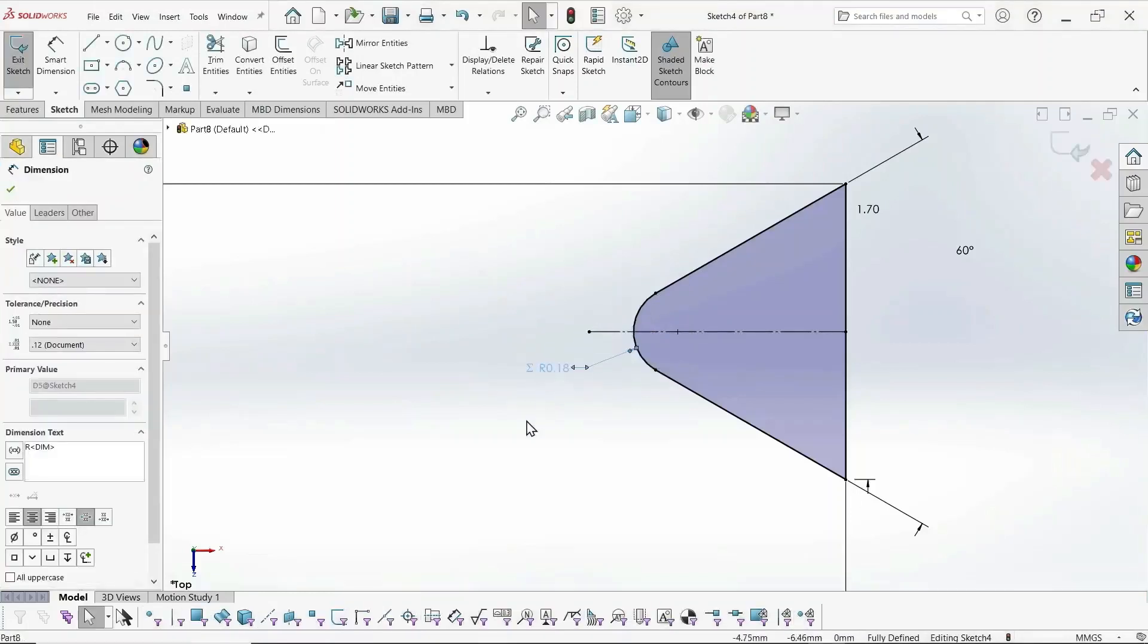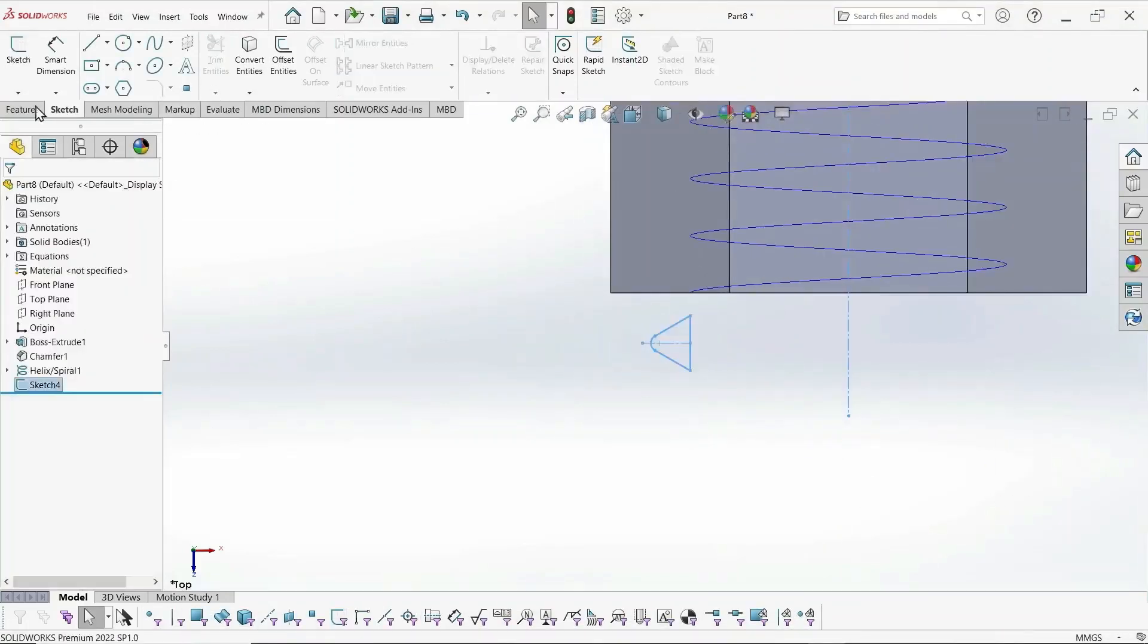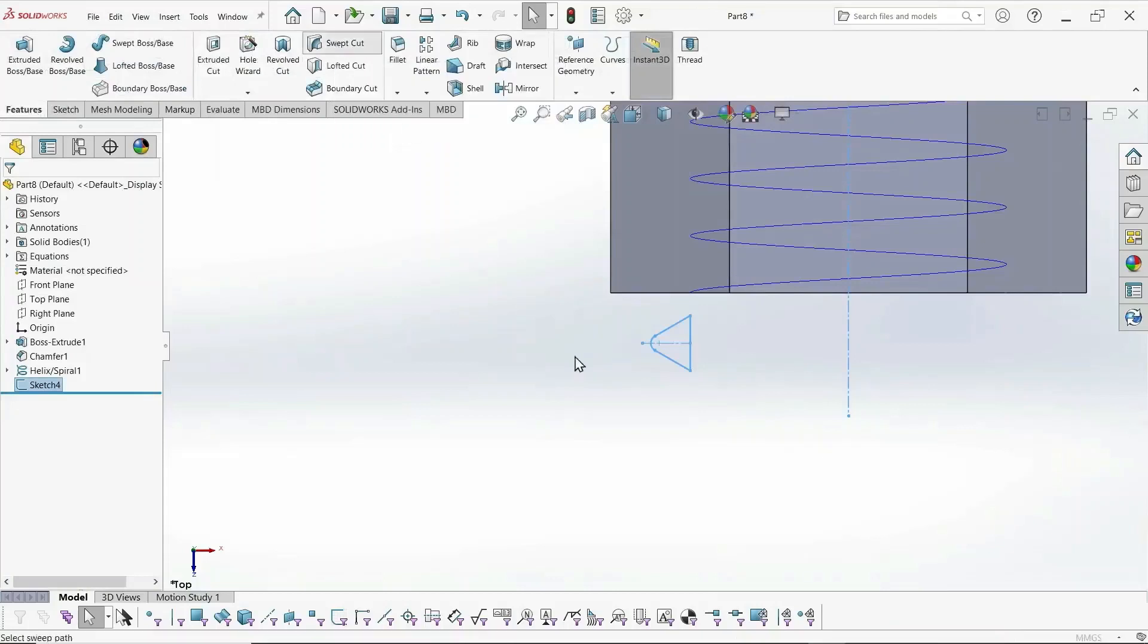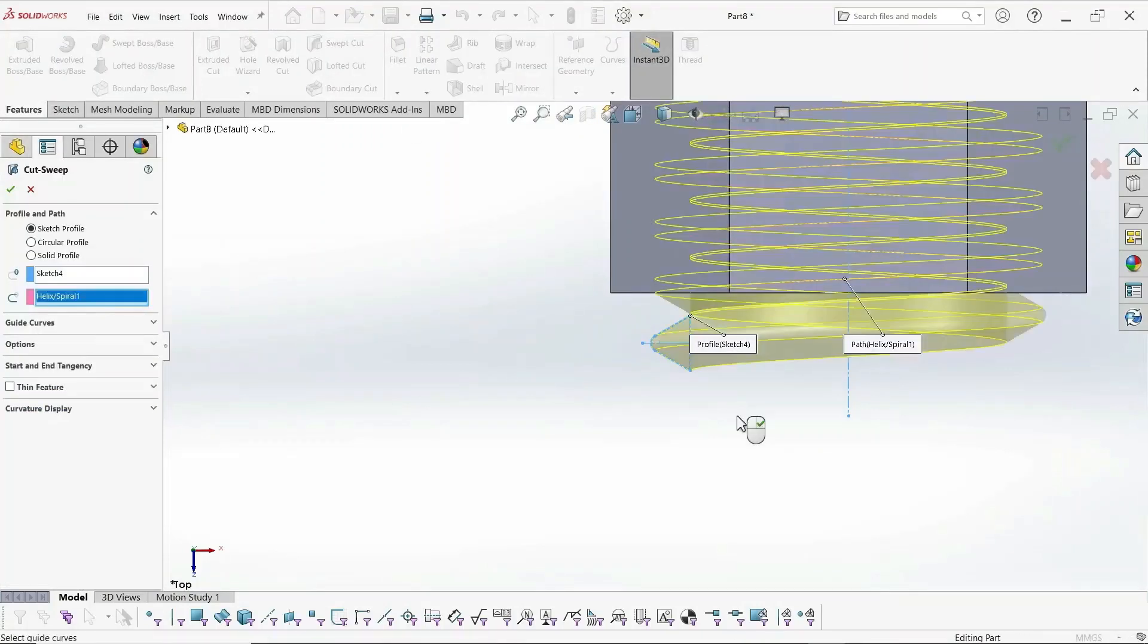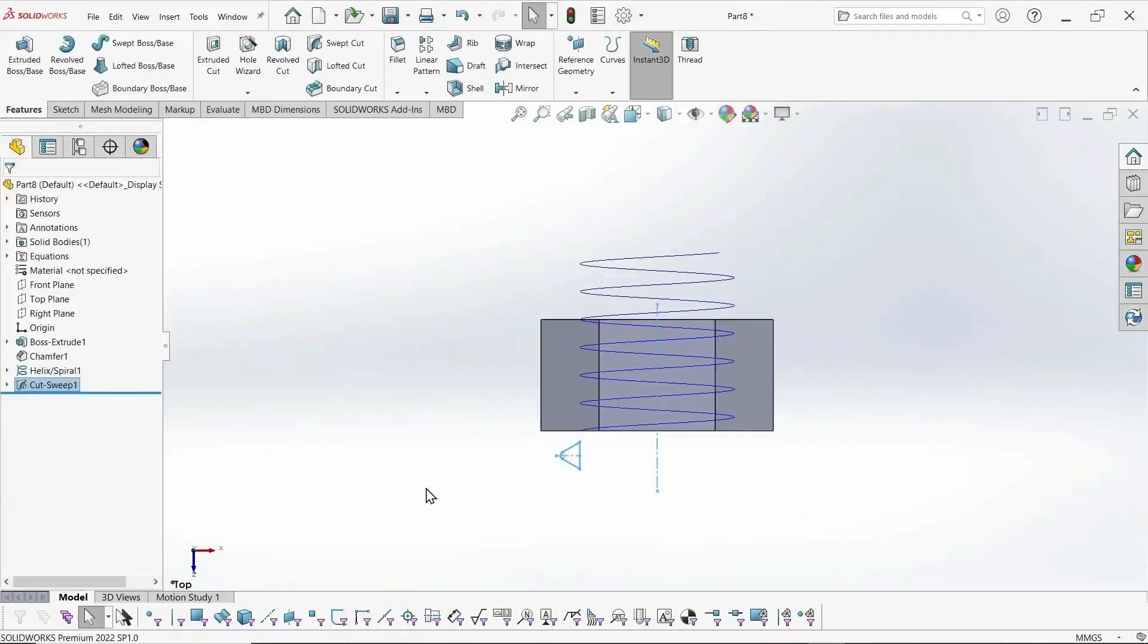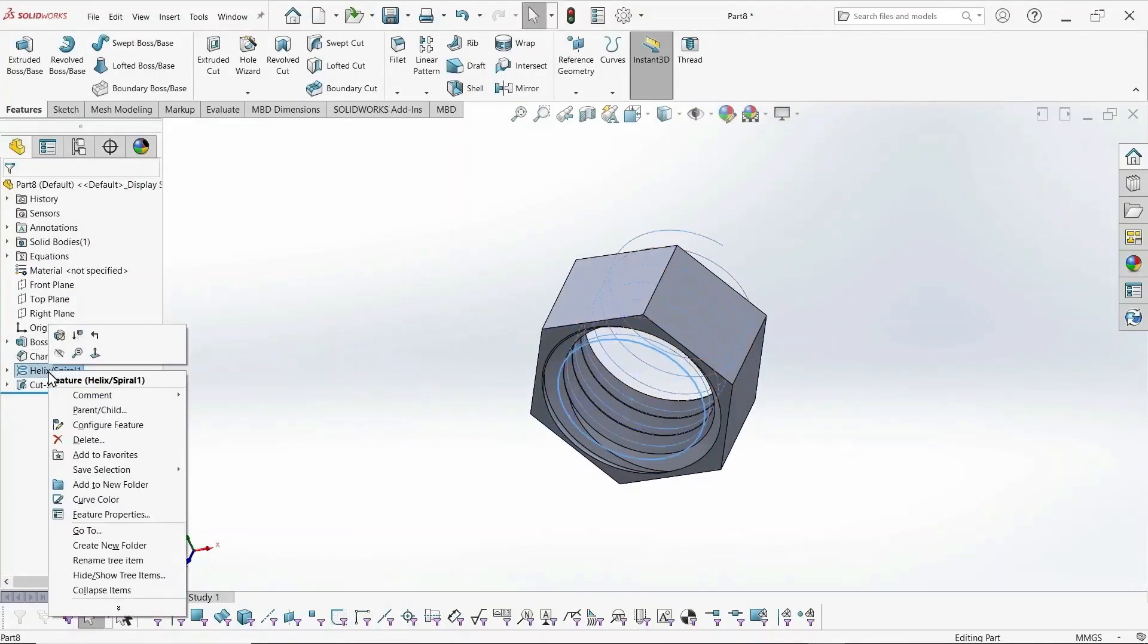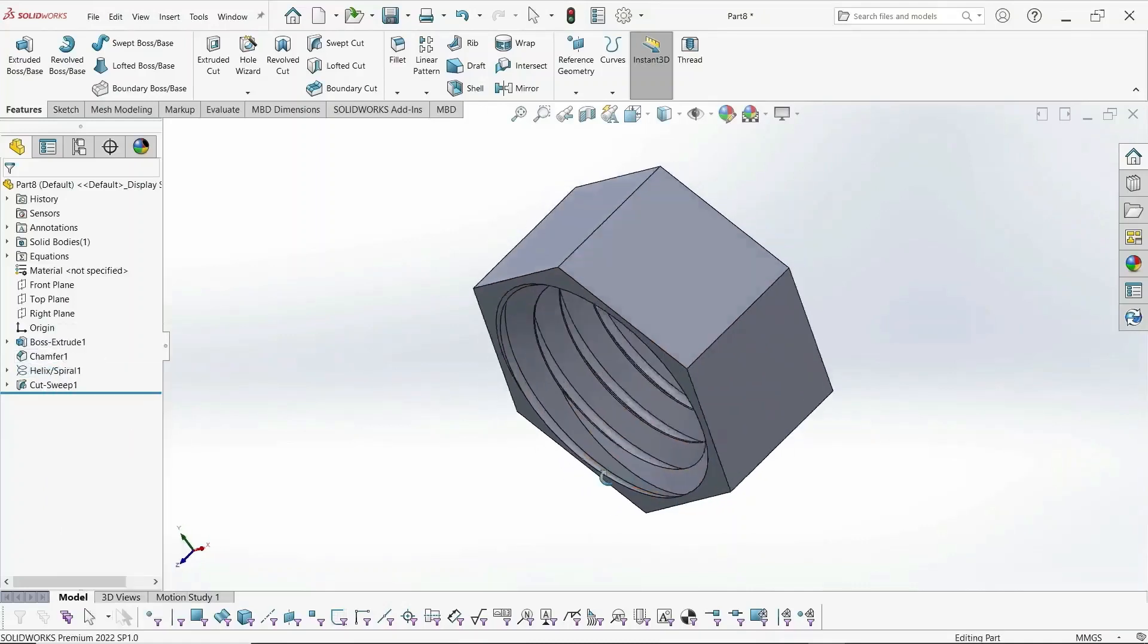And now we're ready to do the swept cut. So the swept cut, again, the profile is the thread profile, and the path is our helix. And then we accept it and hide the spiral so we can see the thread better. And that's it.